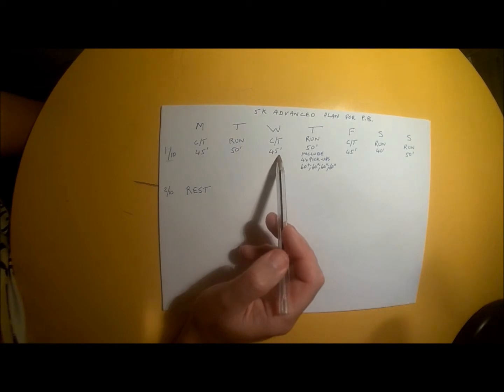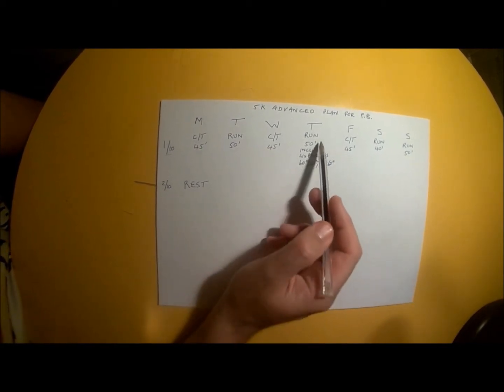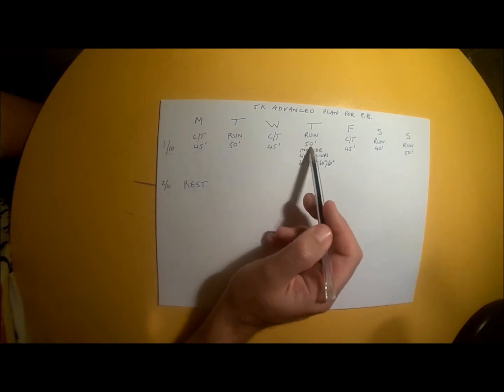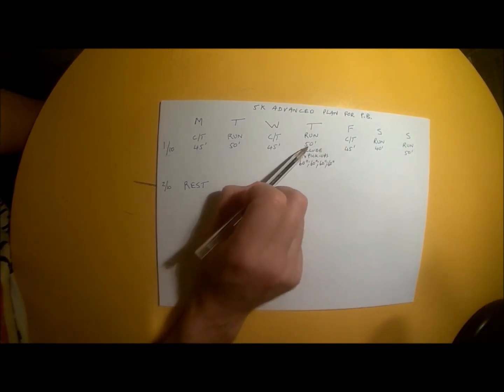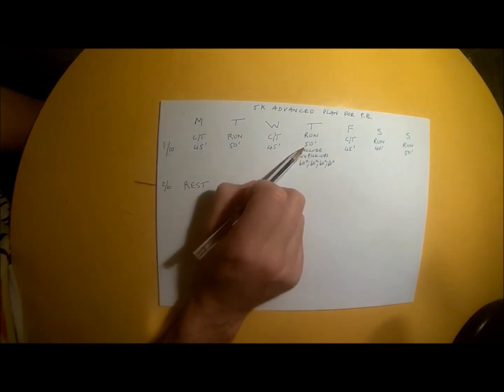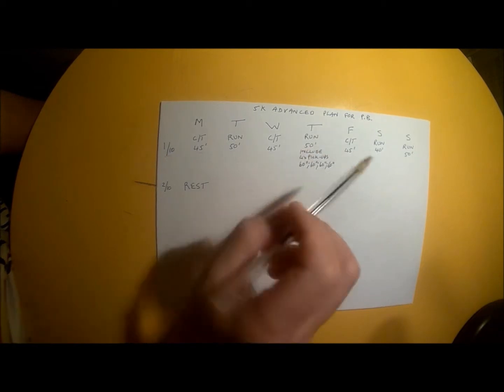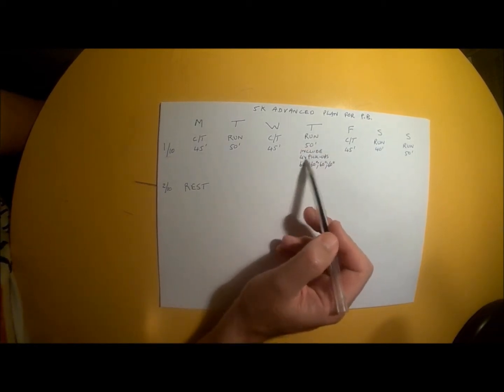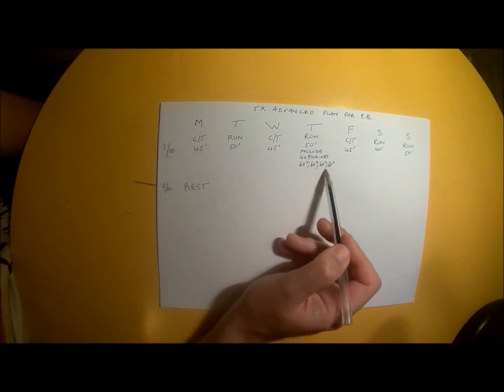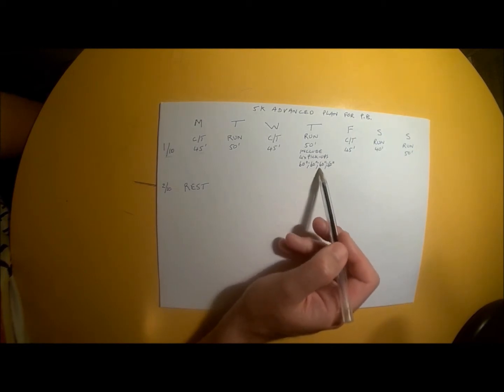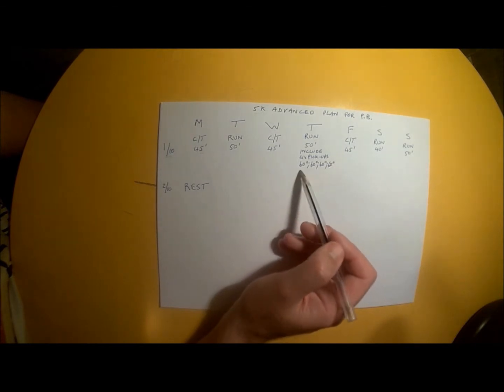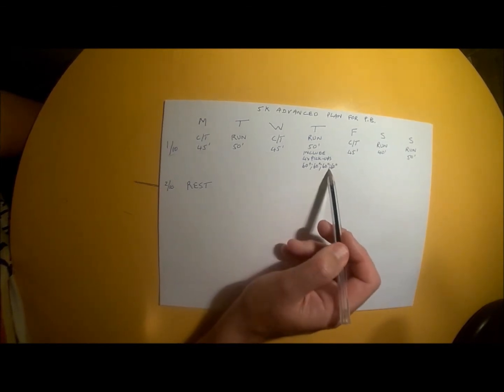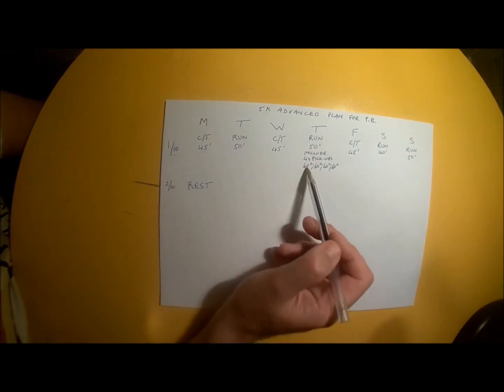However, during the run you'll do 4 pickups. Each pickup lasts 60 seconds, and you can place them at your discretion, as long as none occur in the first 5 minutes or last 5 minutes of your 50-minute run.